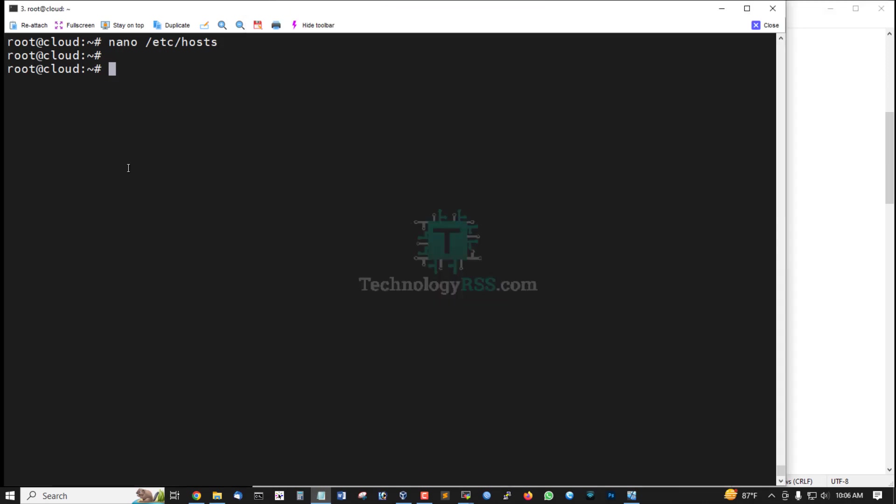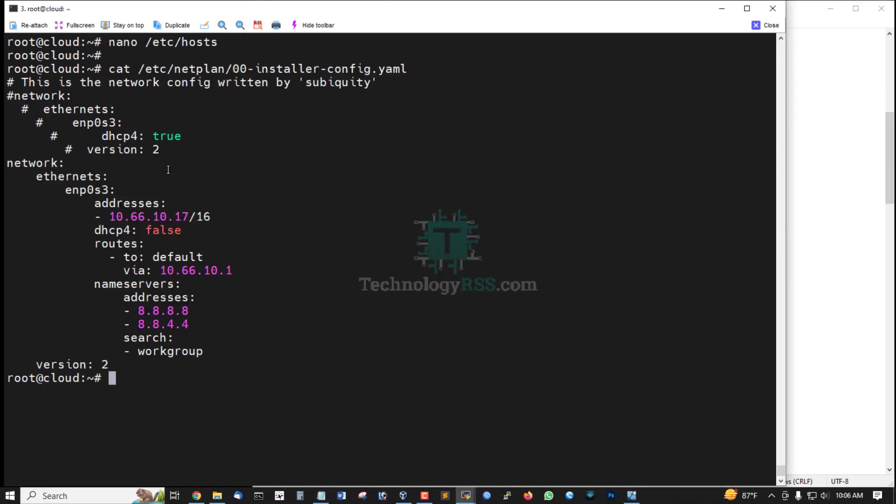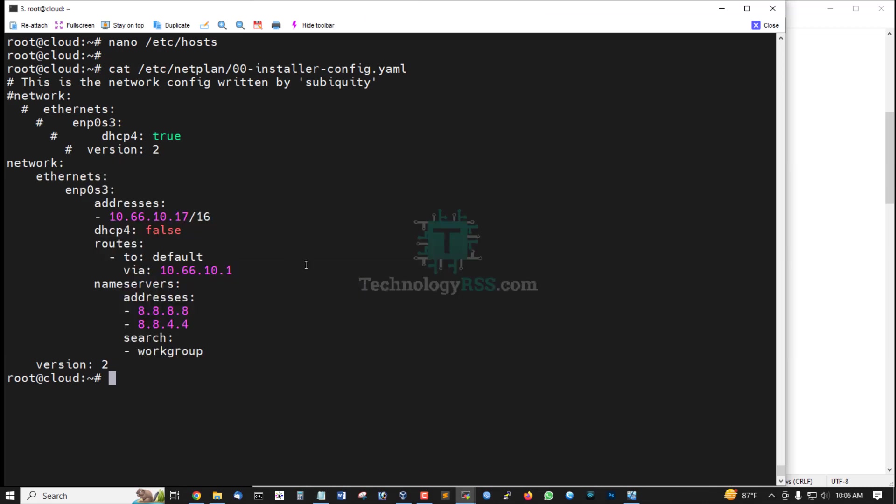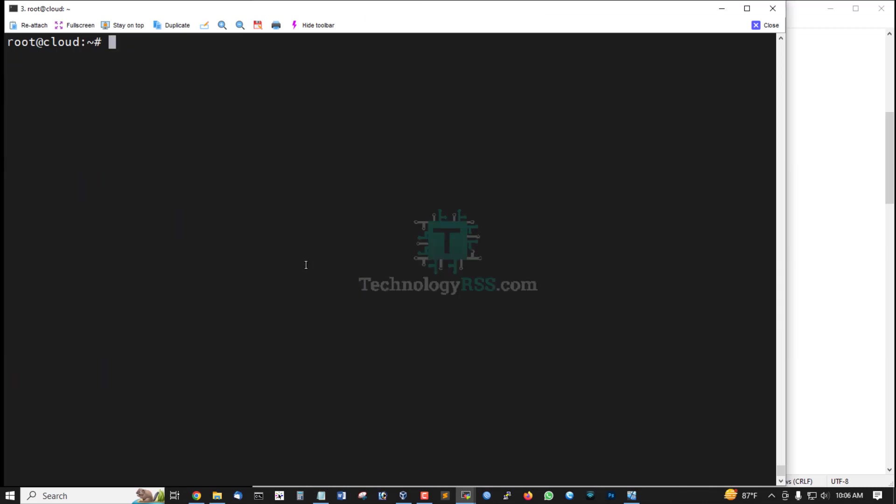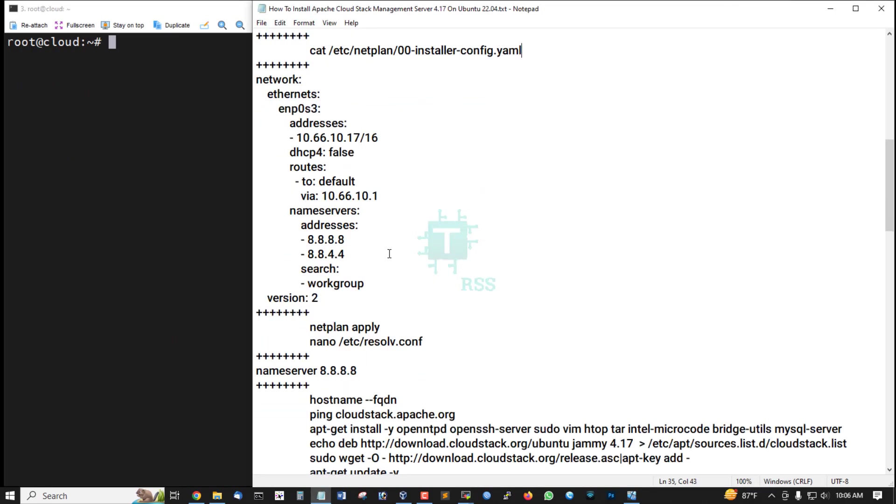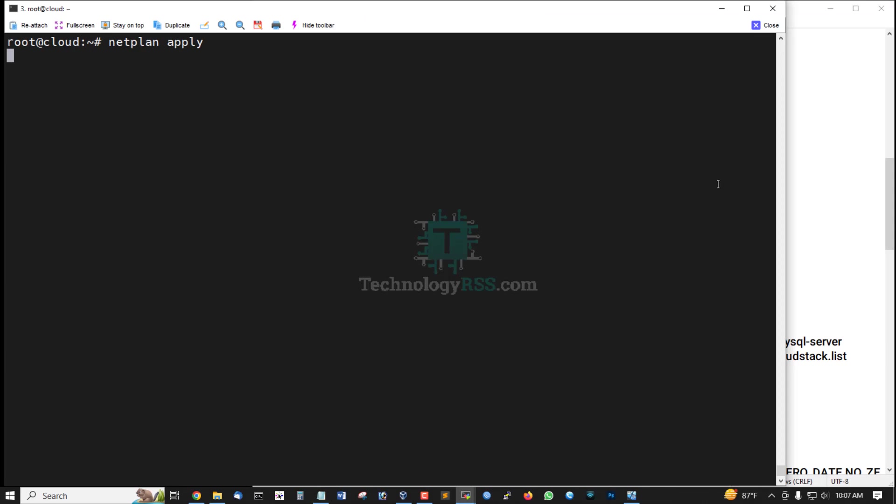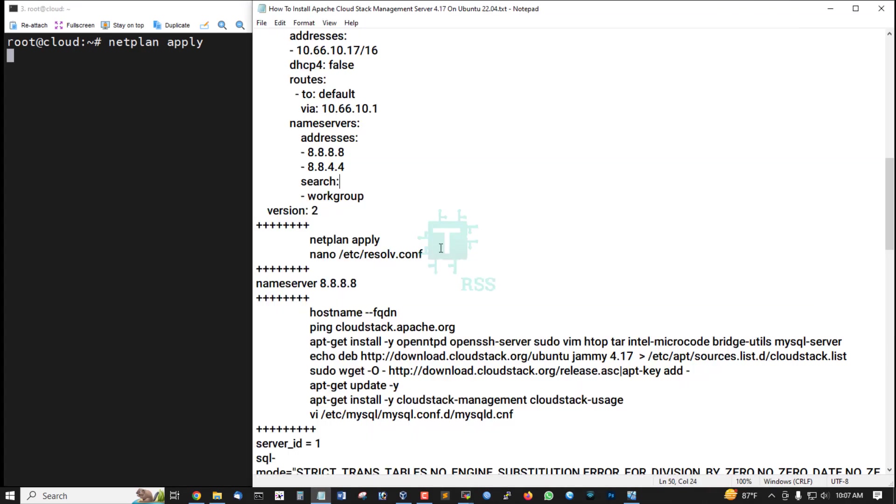Then static IP address setup on your netplan. This is static IP address setup on my Ubuntu 22.04 server. Netplan apply after configuration.